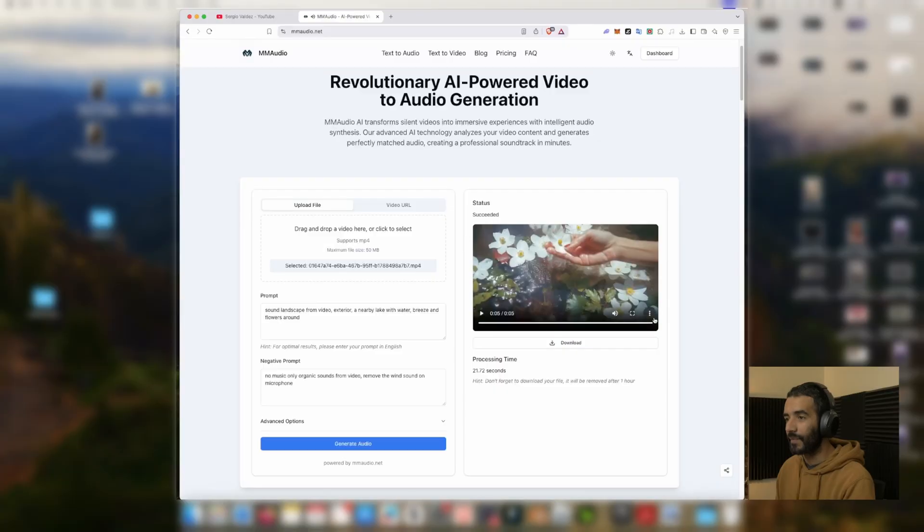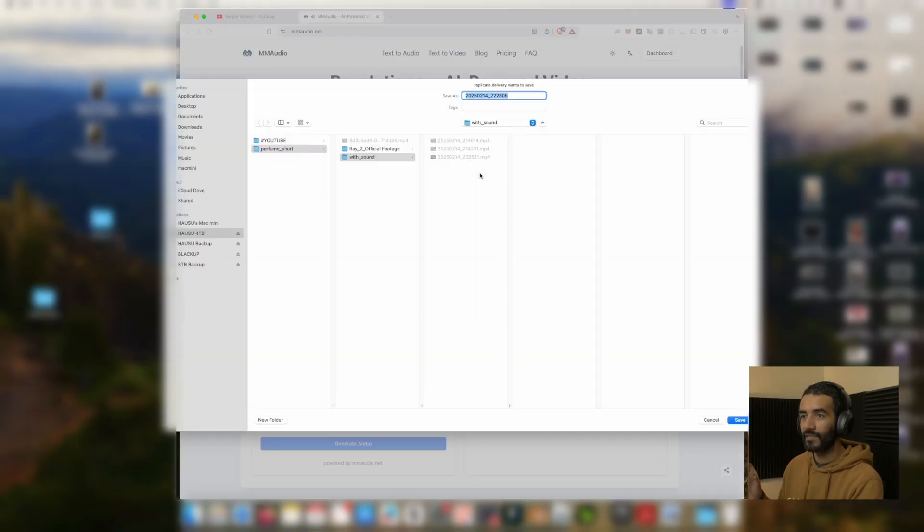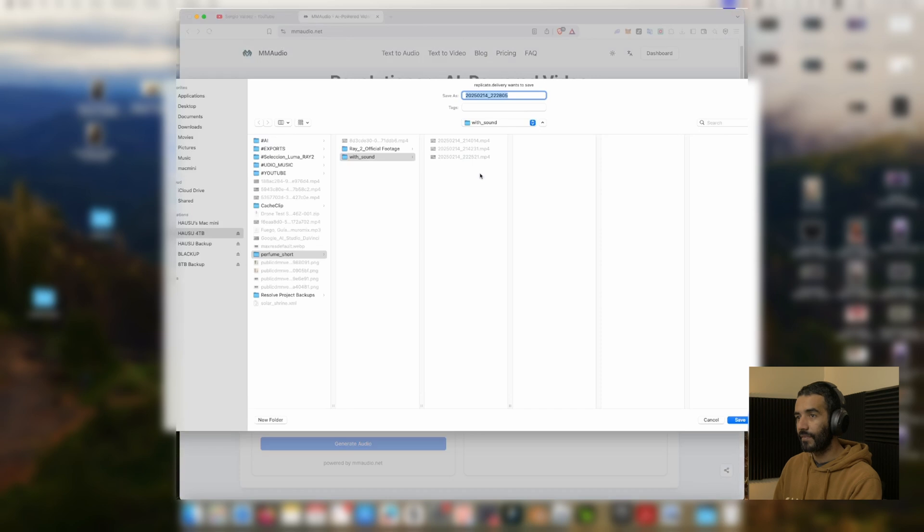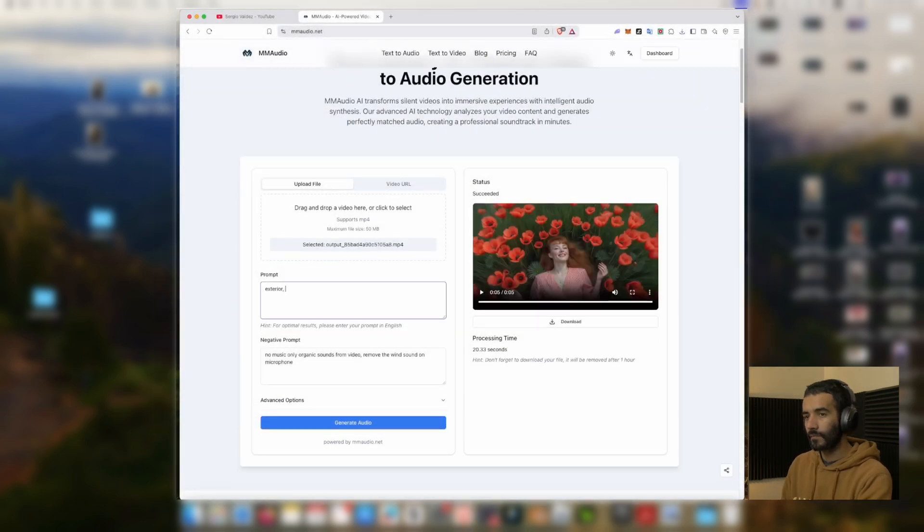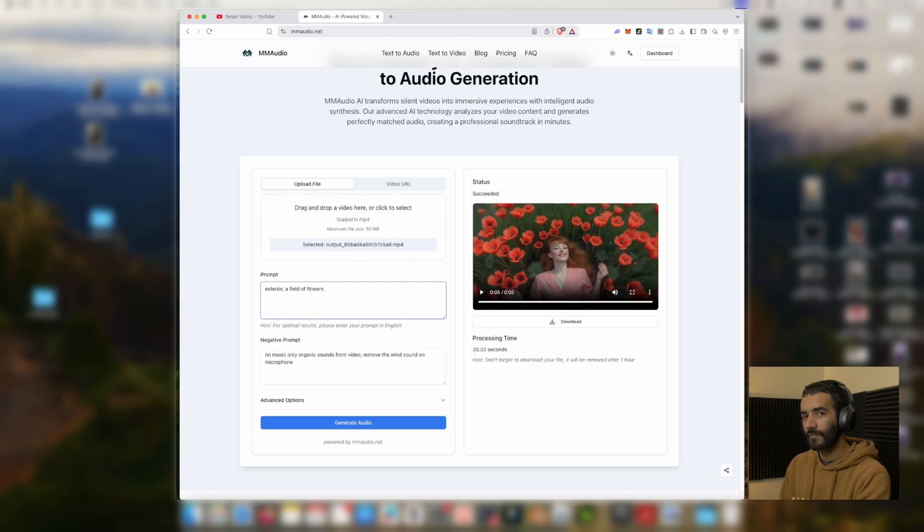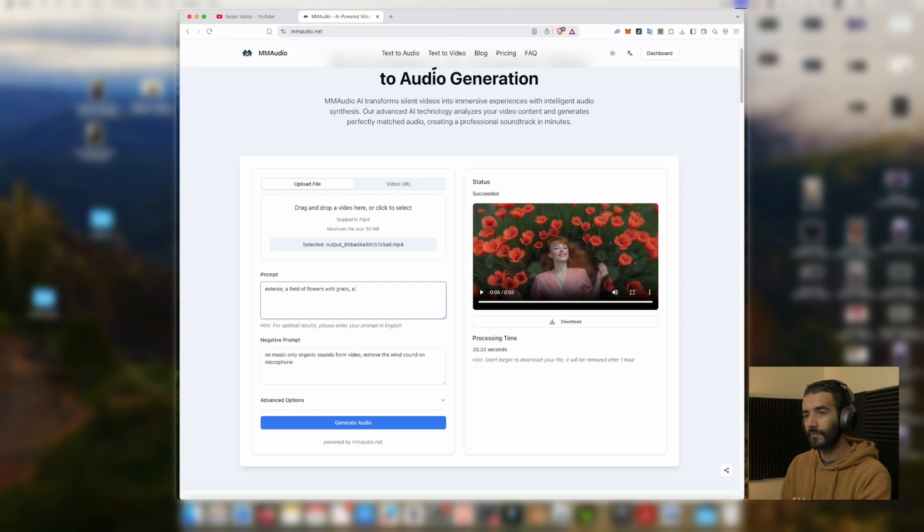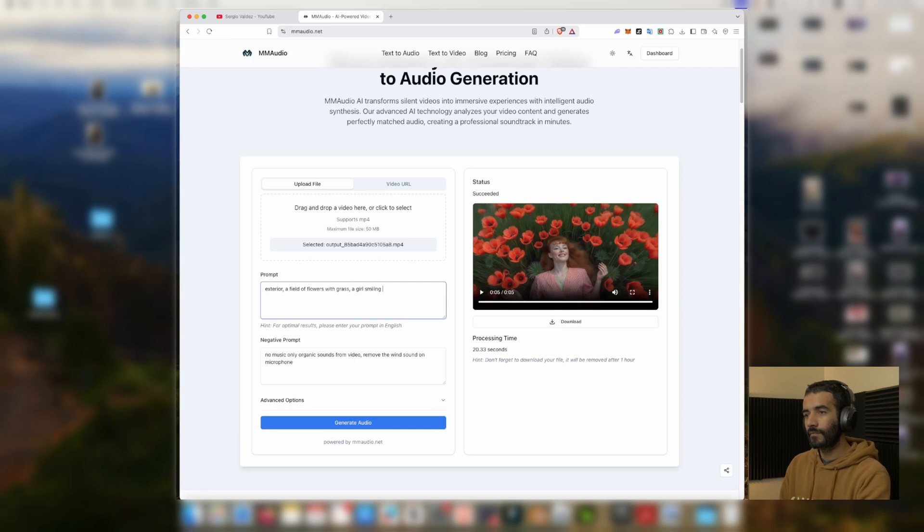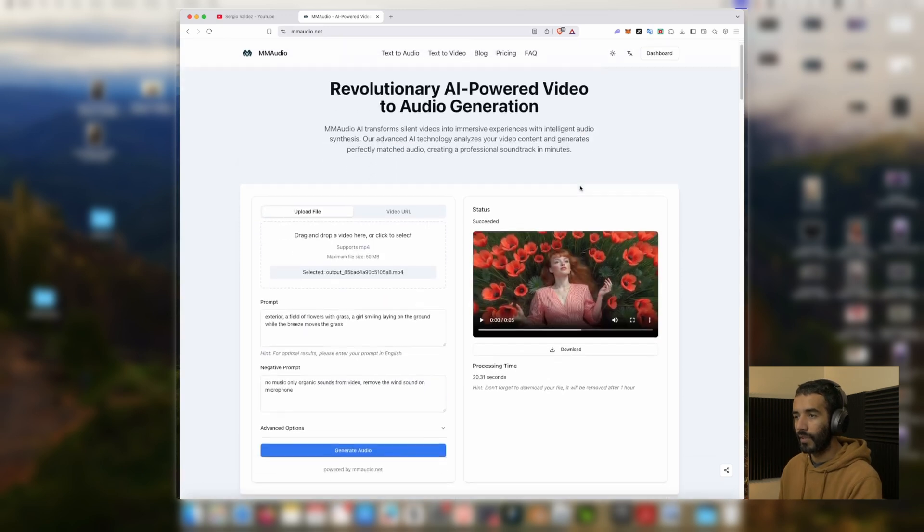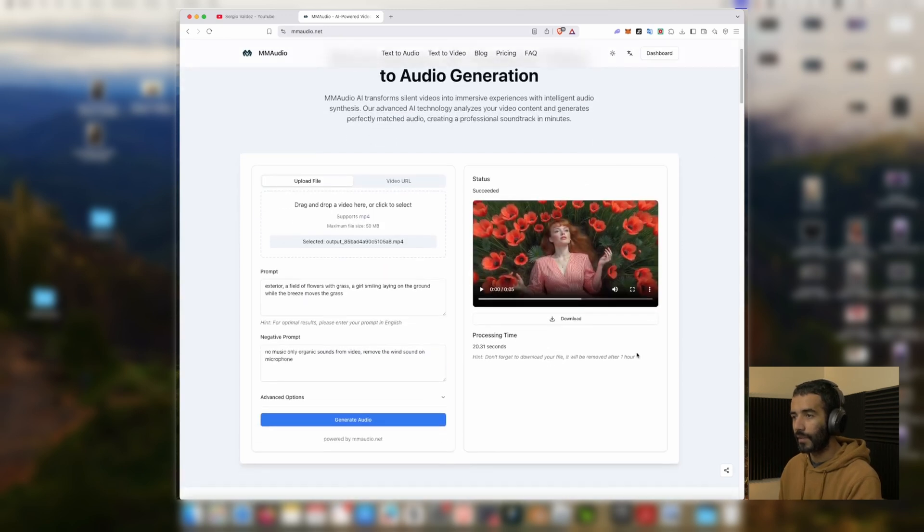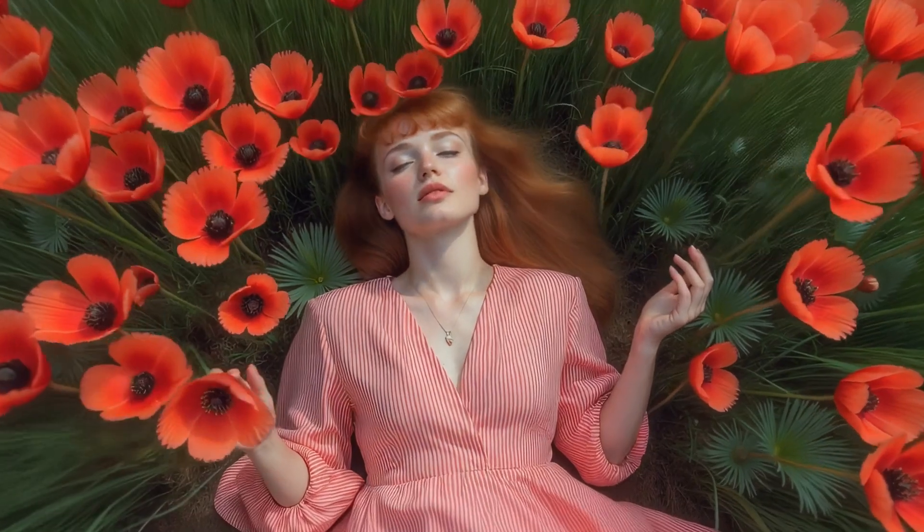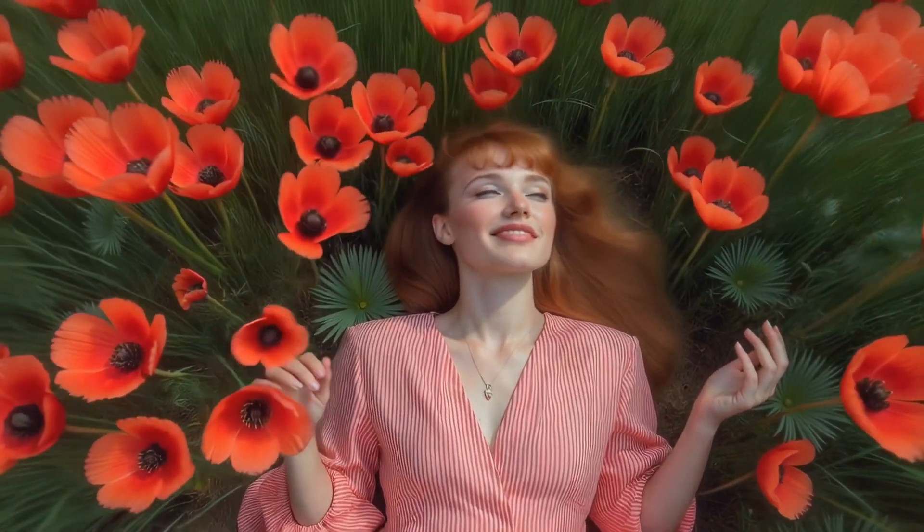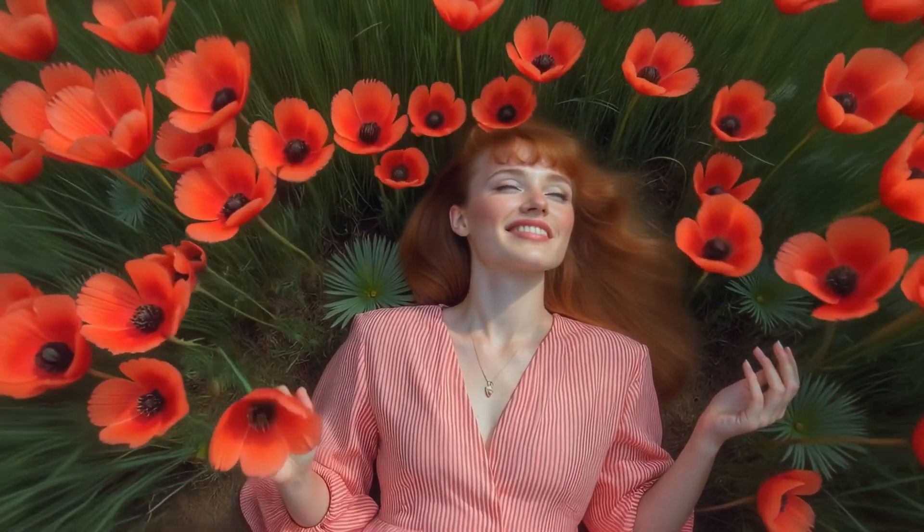And this is perfect because it doesn't have that sound of the wind. I'm just going to save it. So it already did this and this is perfect.